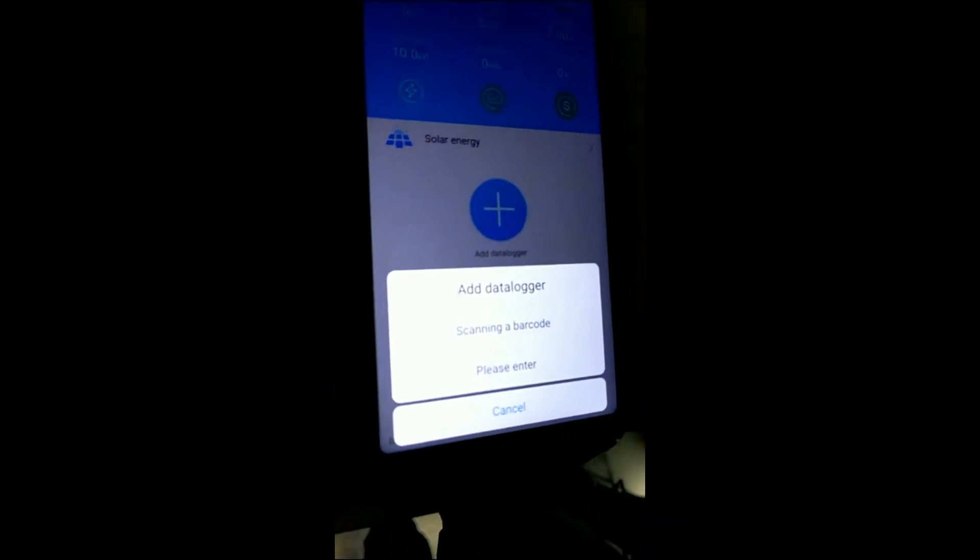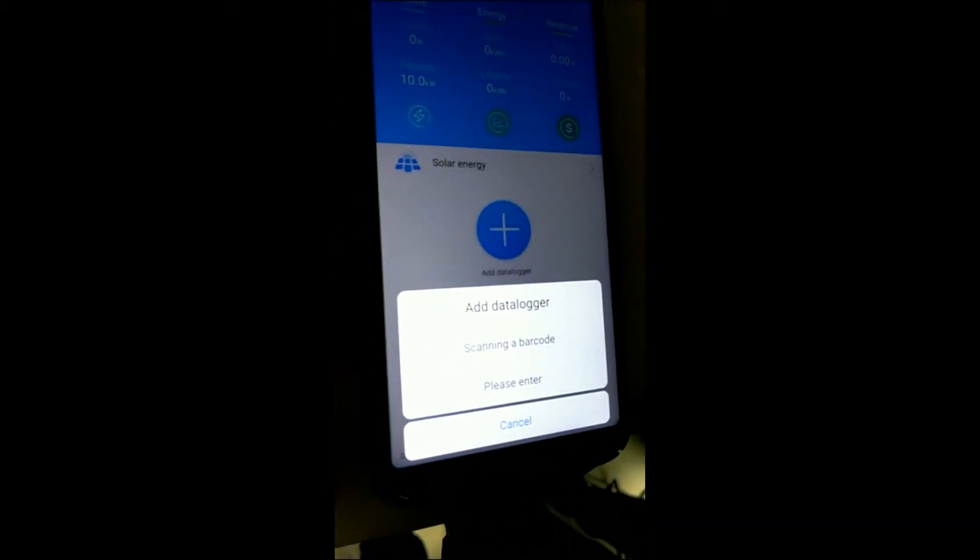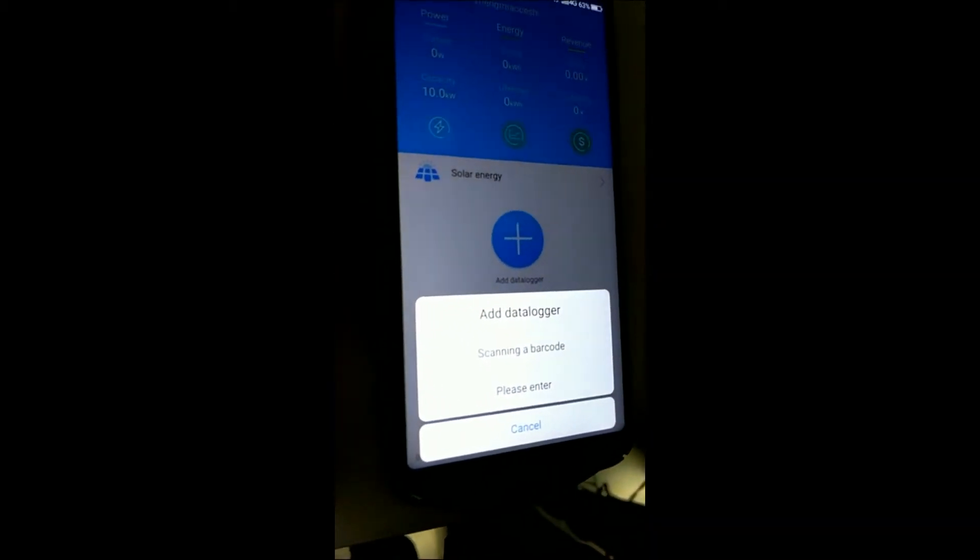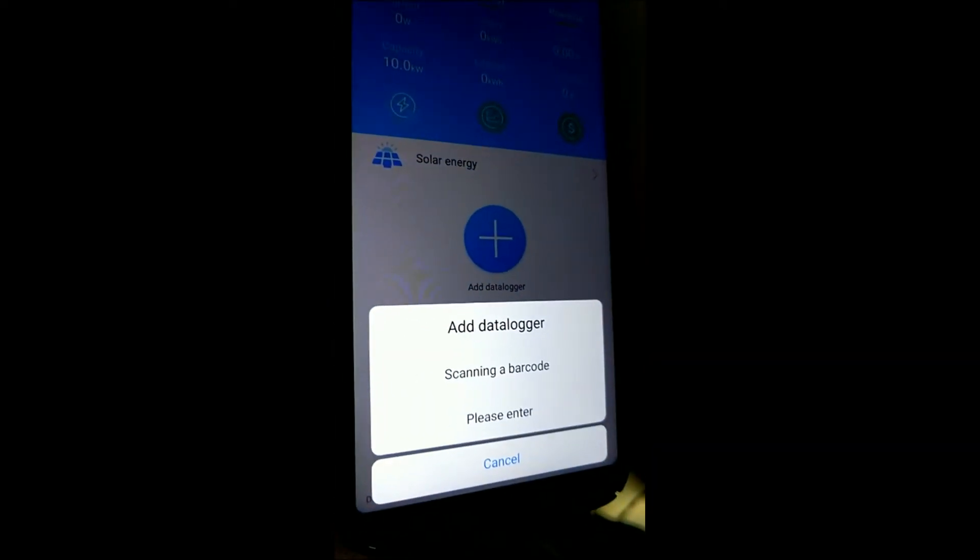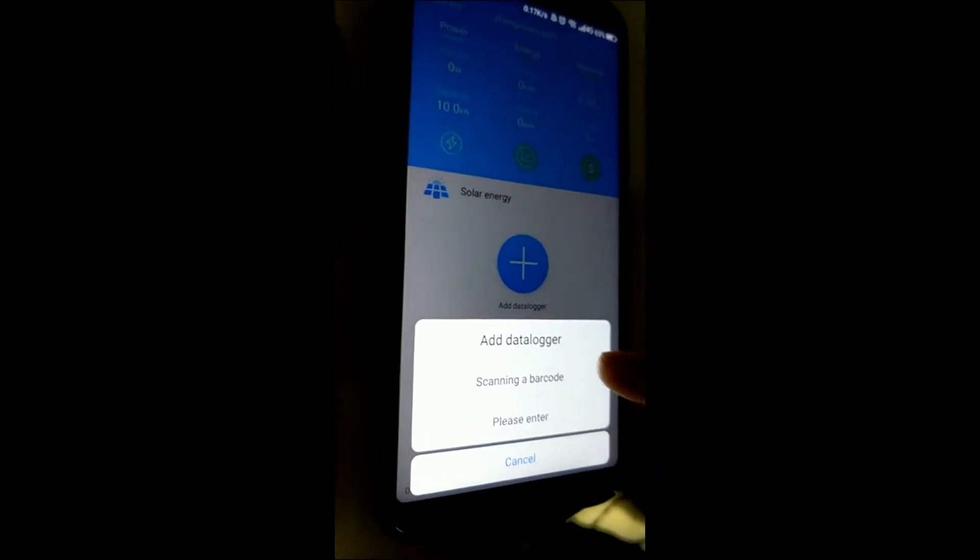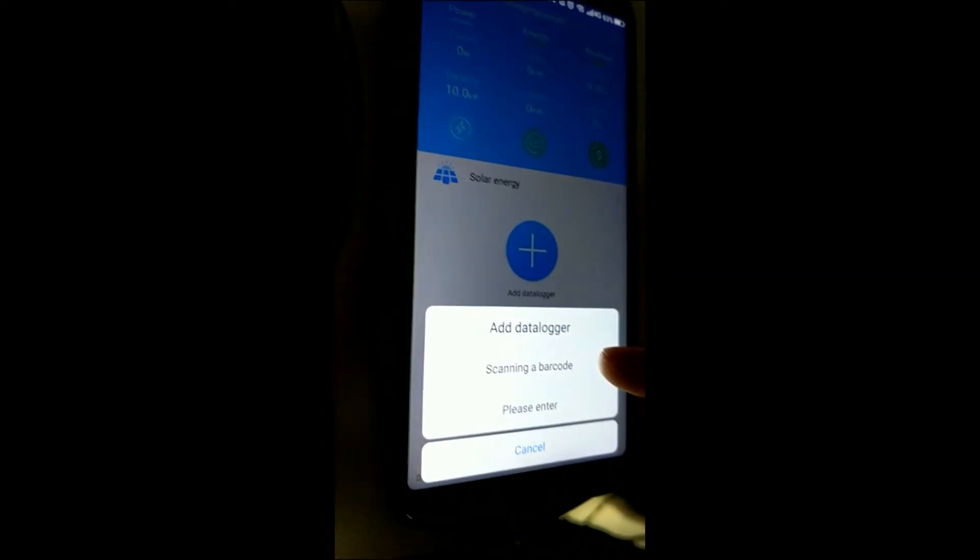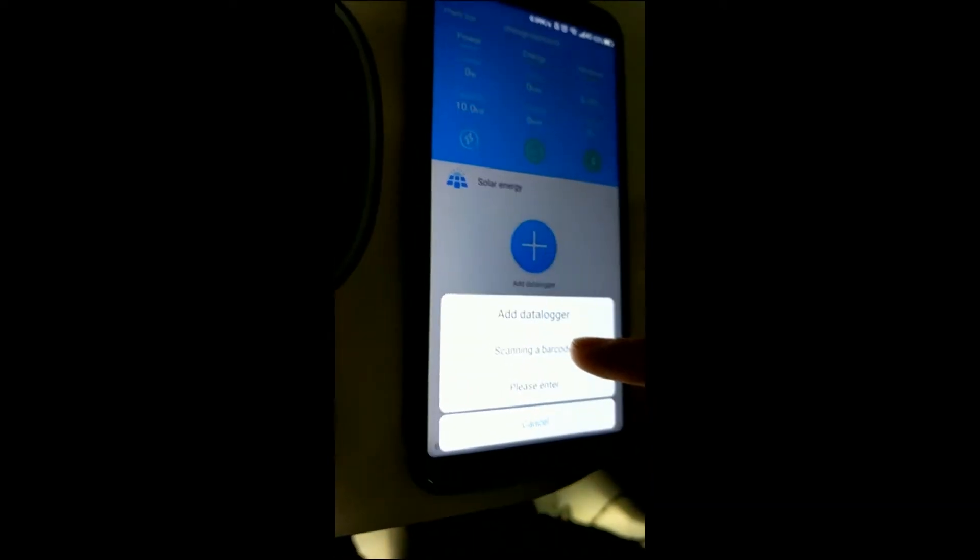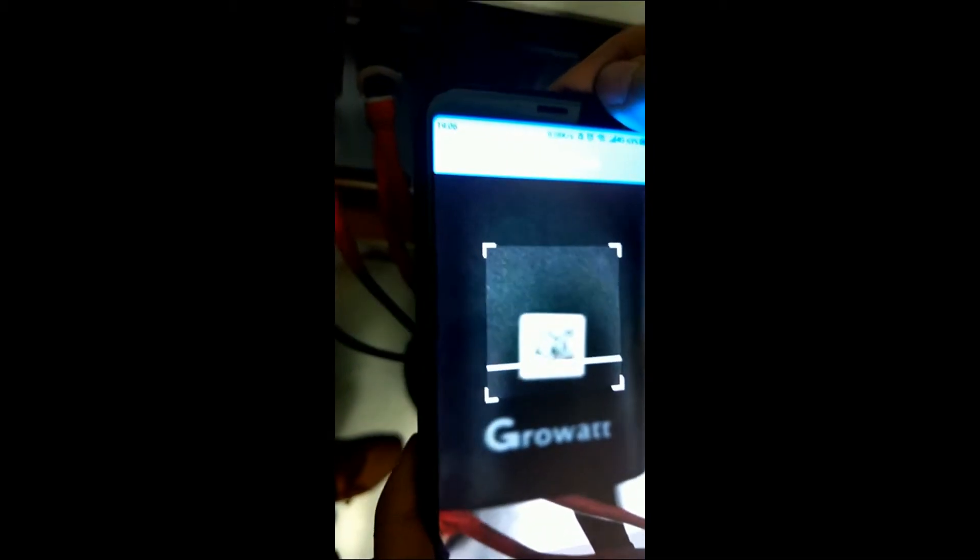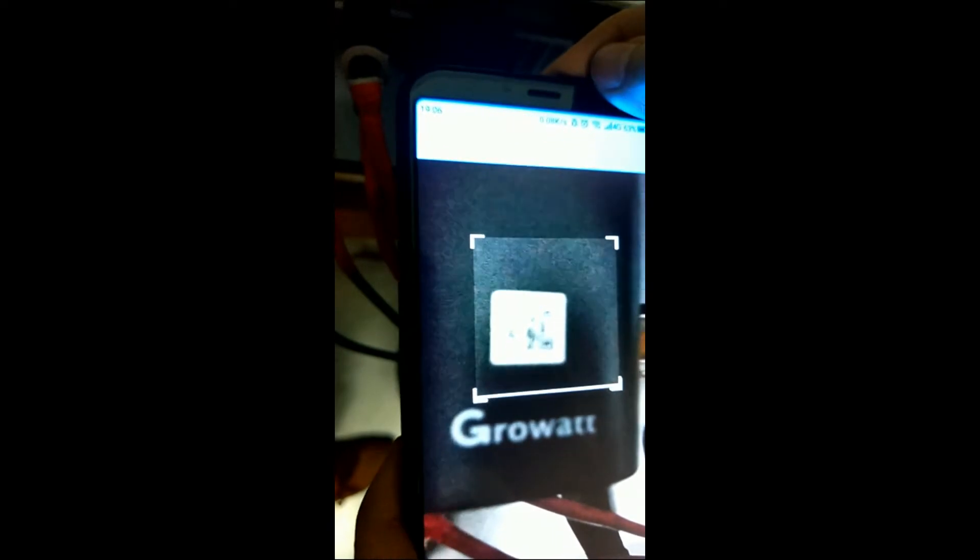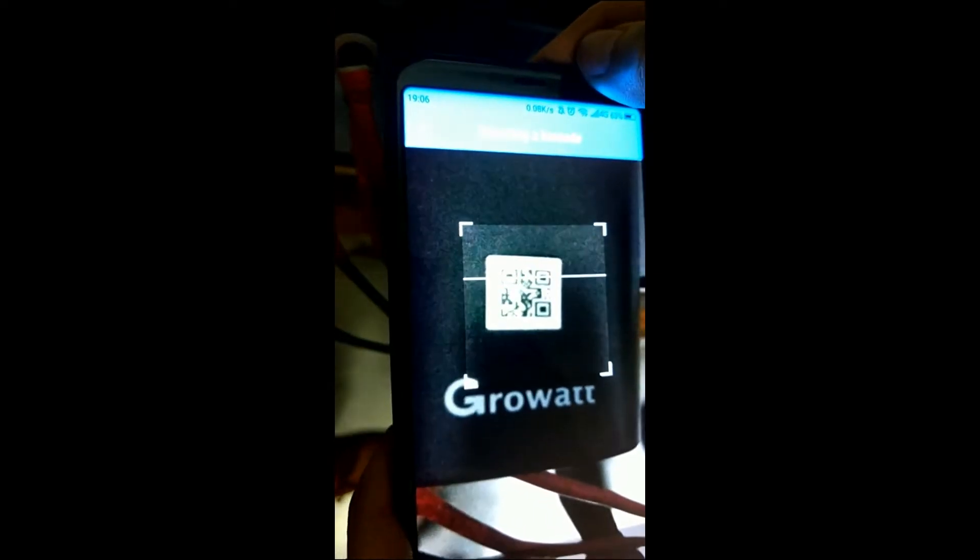You can either scan the barcode at the front of the WiFi dongle, or enter the numbers at the back of the WiFi dongle. Right here we scan the barcode to the cell phone. And scan.